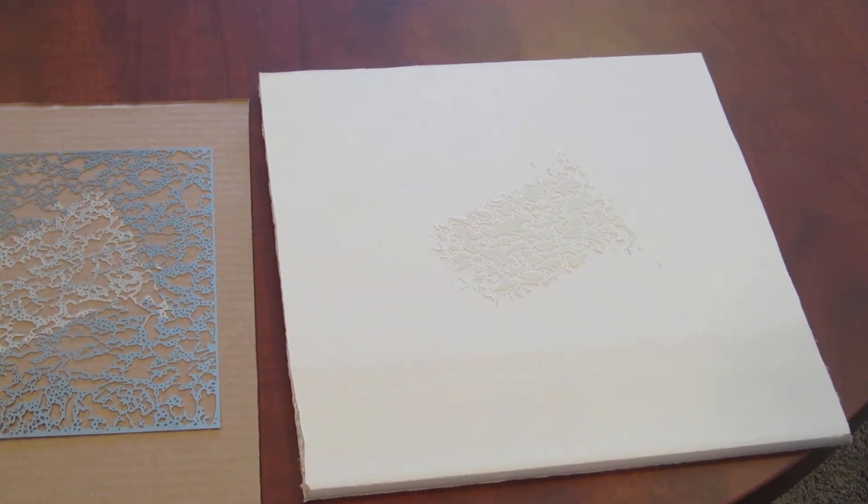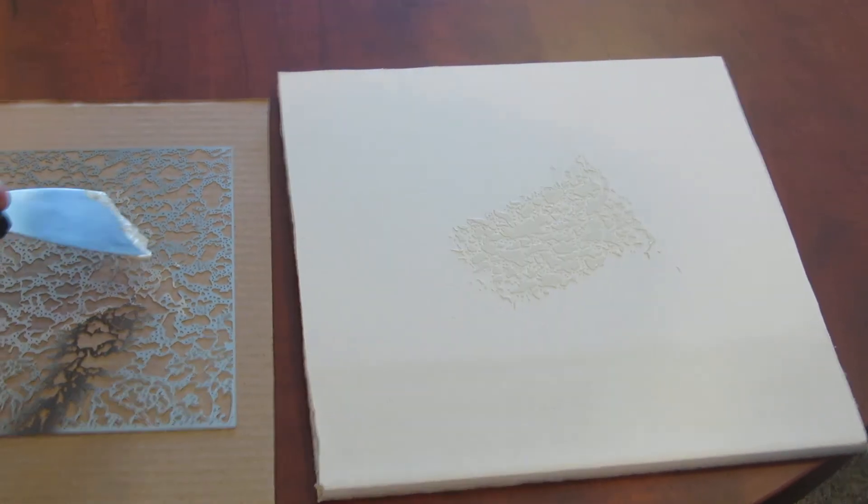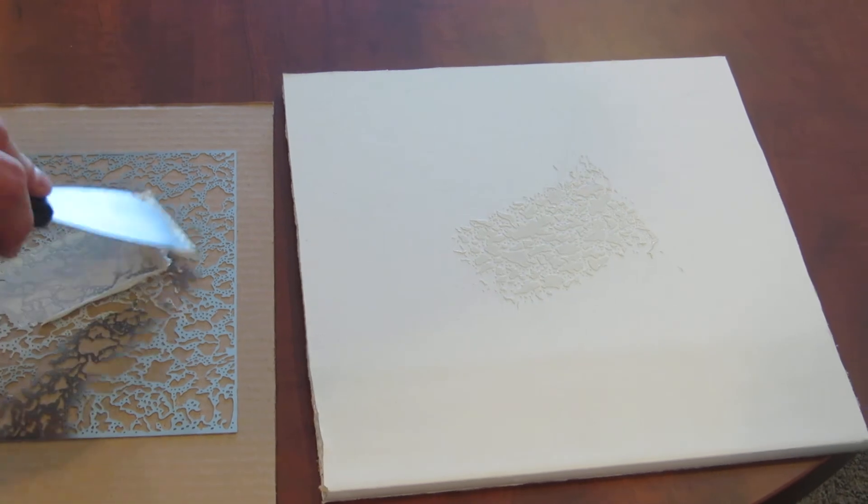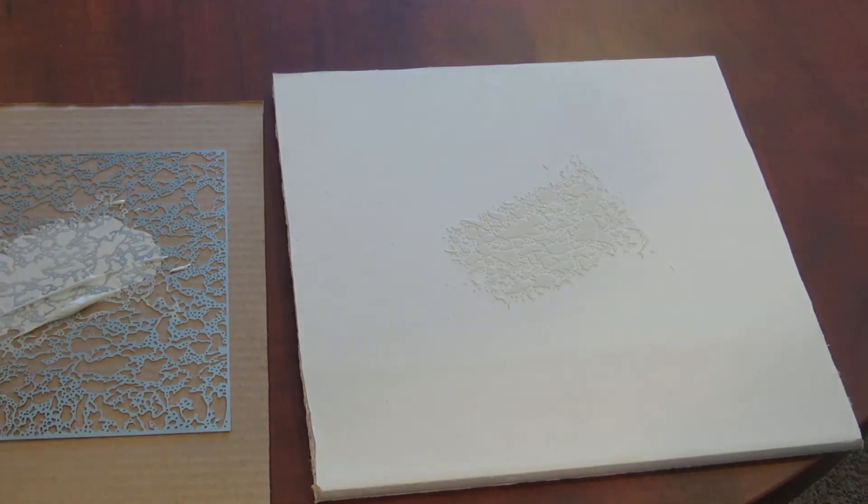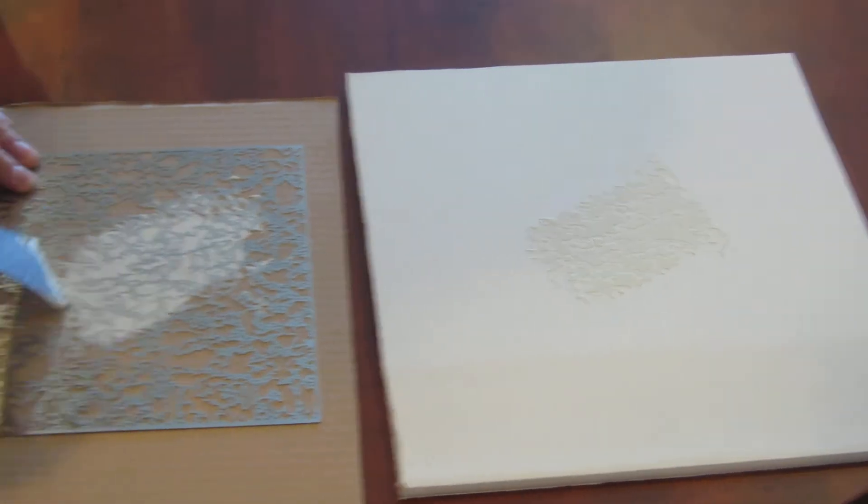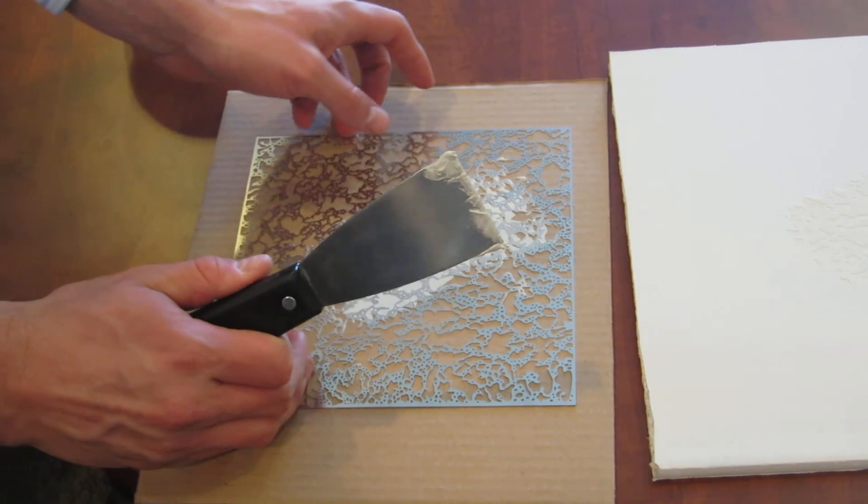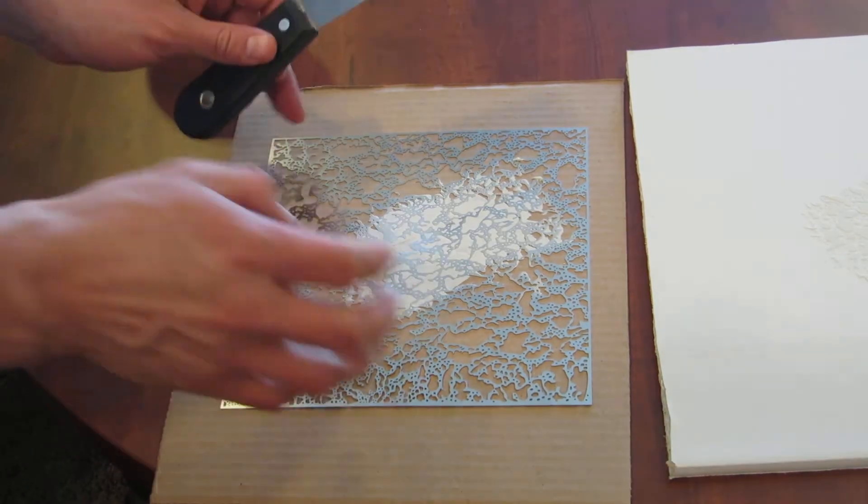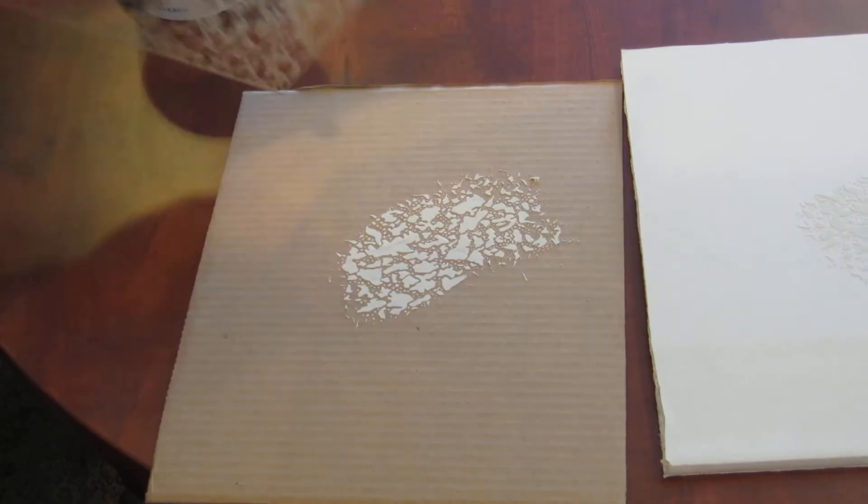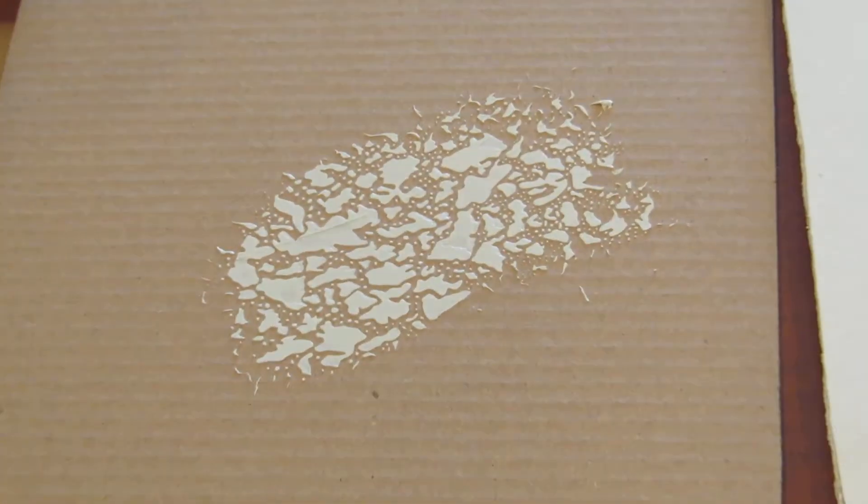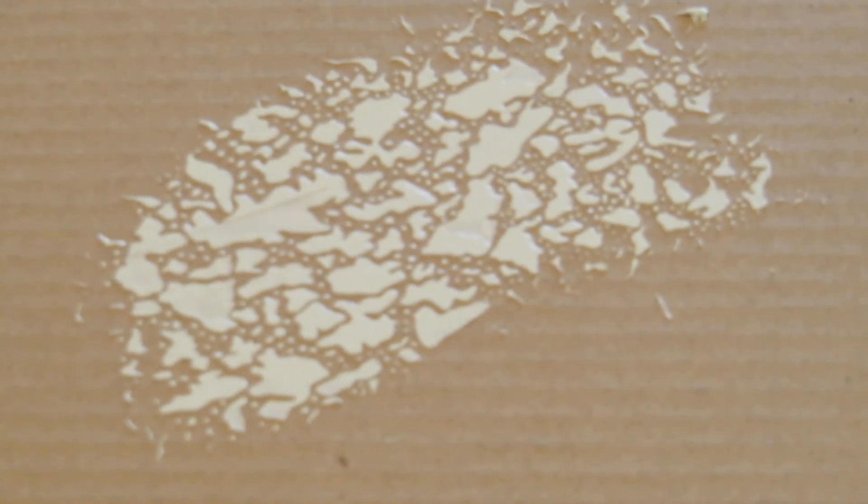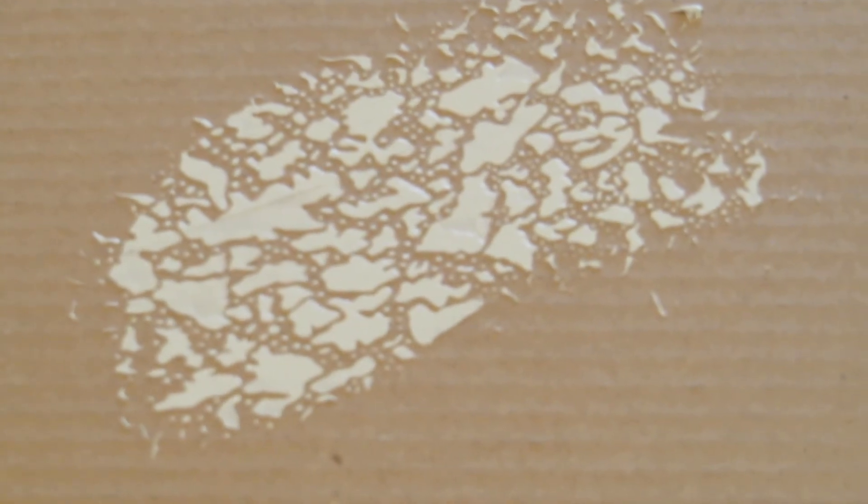Same idea. You apply your joint compound, peel the excess off, and there's your texture. It's actually been applied and knocked down all at the same time.